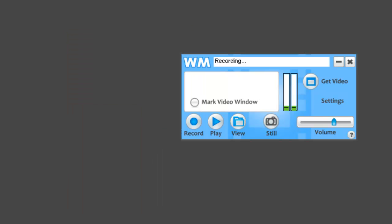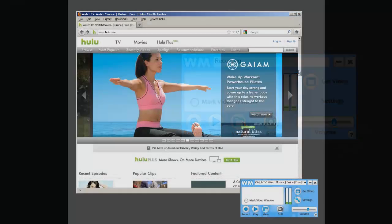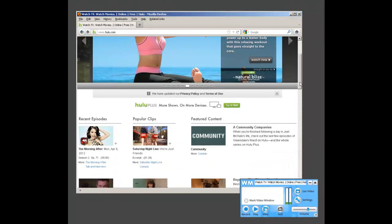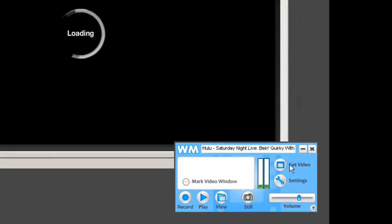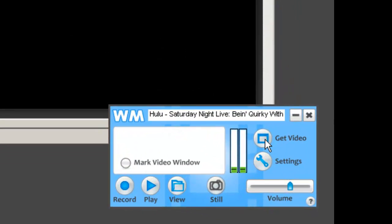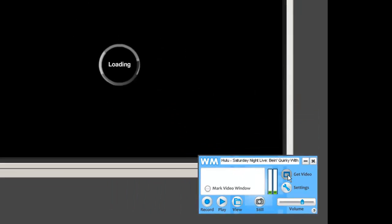And there's some more great features I'll show you. I'm going to go to Hulu, click on Popular Clip, then I'm going to click Get Video right here.